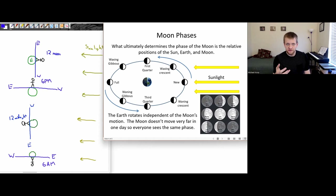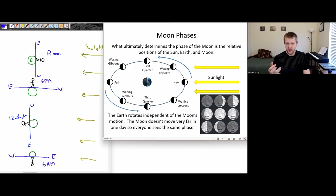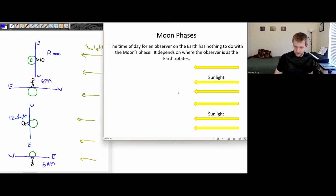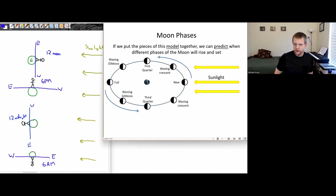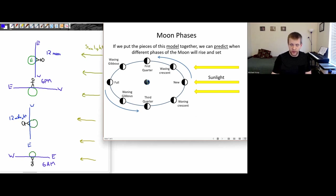When are they going to be at their highest point in the sky? When are these phases of the moon going to set? Because with all of these scientific ideas, we want to make testable predictions. This gets back to the whole point that science is about developing models of nature that are testable, and then we can go and check whether these models make accurate predictions.